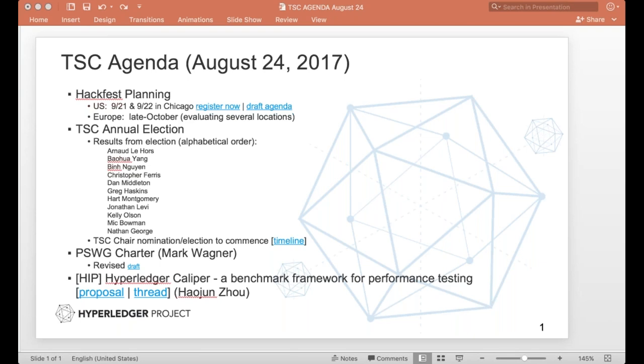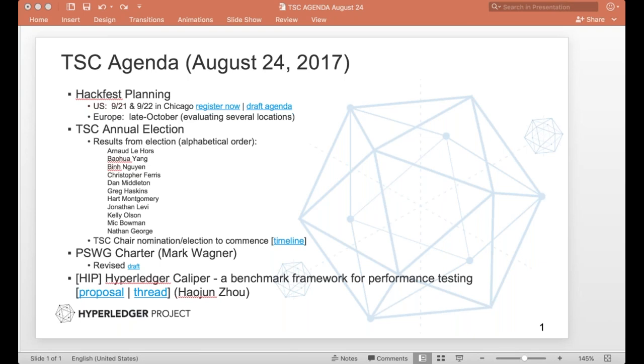So moving forward from there, the next agenda item, HackFest planning. So the Chicago HackFest, September 21st and 22nd in Chicago. If you're planning to attend, please register as soon as possible. Really excited to see that. We have the draft agenda. Already seen quite a few topics in there. Anything else you want to see get covered, discussed, or something you may want to present on, please drop it in there. We will run this in on-conference format like all the other HackFests. And then in terms of Europe, we are still trending towards late October. We're evaluating several locations.